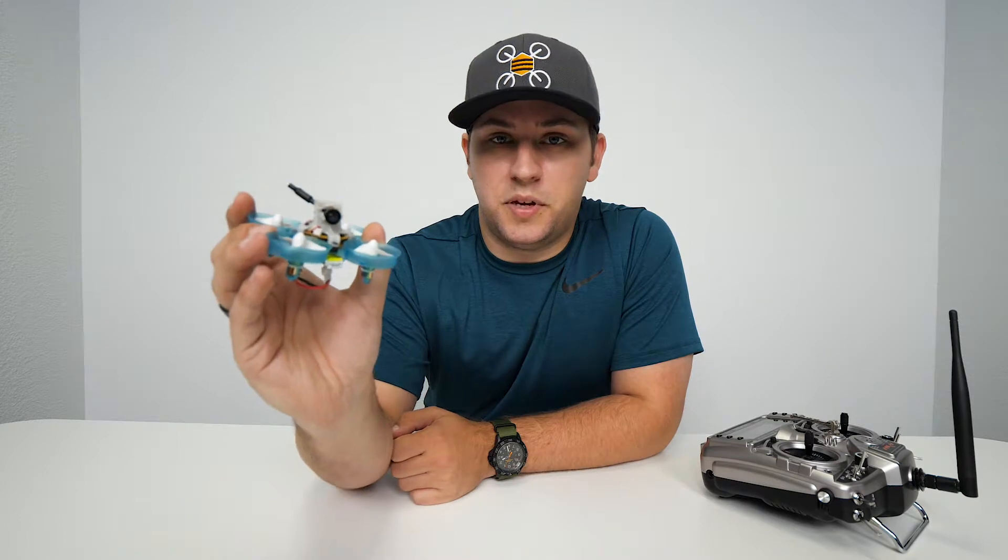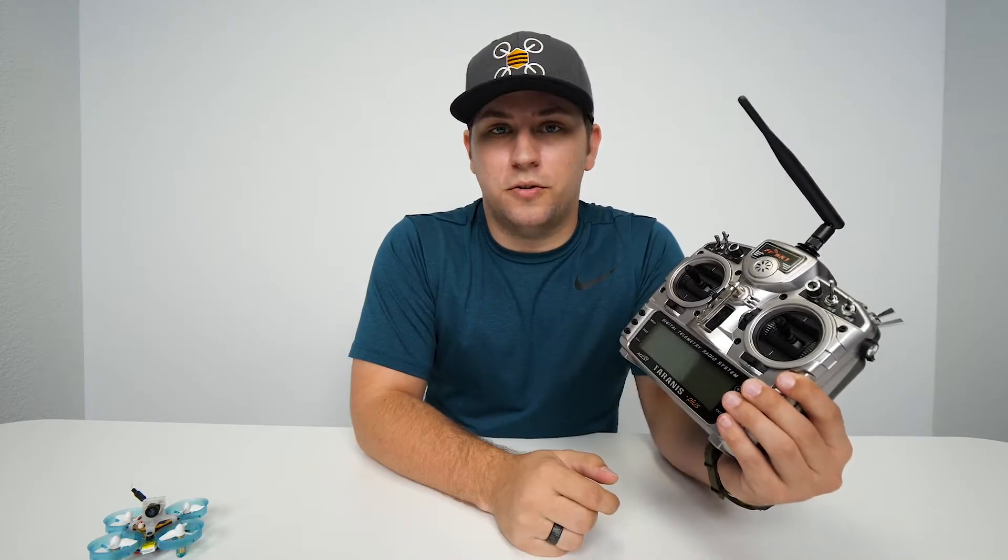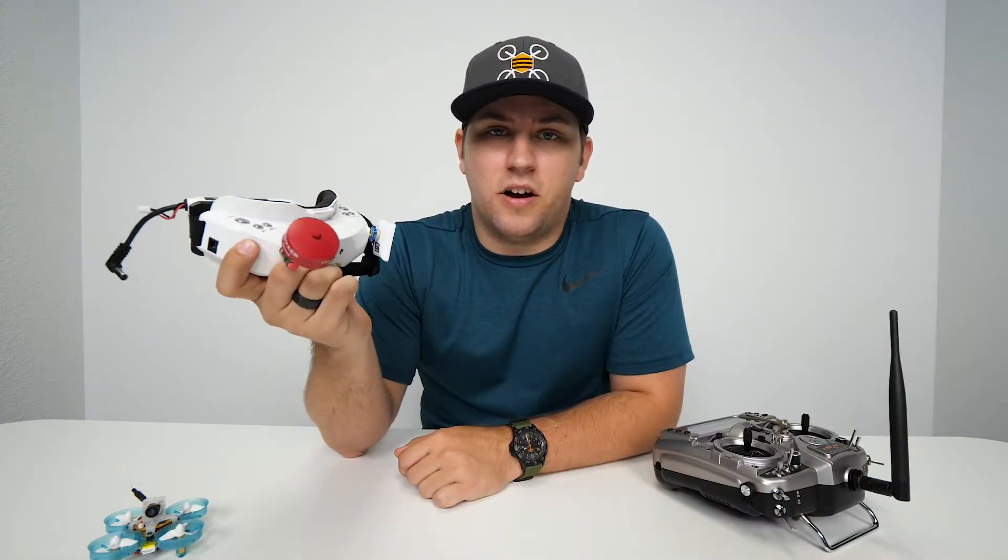Hey guys, Goose with Nubidrone here and today I'm going to be showing you how to access and use the OSD menu built into the BeeBrain V2 using your radio and FPV goggles.